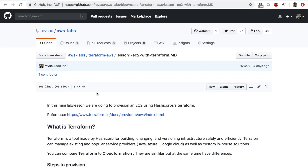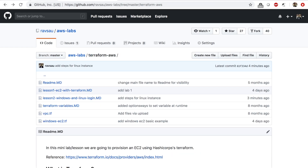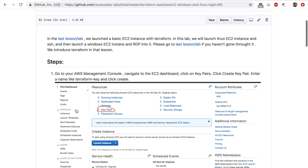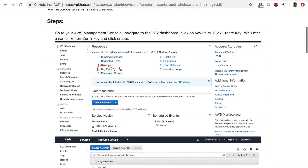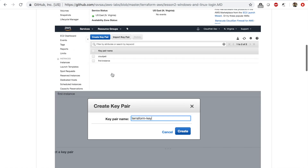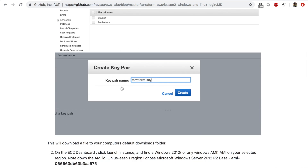I recommend you watch that previous video if you haven't already before we start this lab. In this lab, we'll be launching a Windows EC2 instance first. This time we want to actually log into the instances that we create, so we will need to create a key pair on AWS — specifically an EC2 key pair, not IAM access keys, which are different things. We'll create an EC2 key pair which we will use to log into our instances.